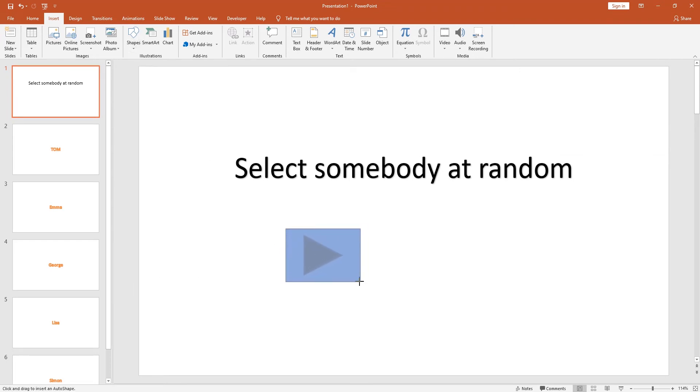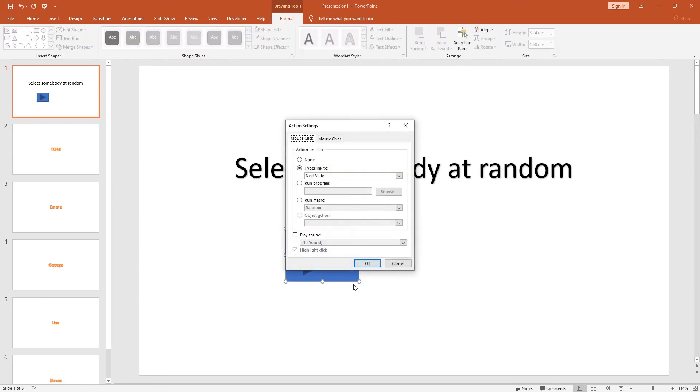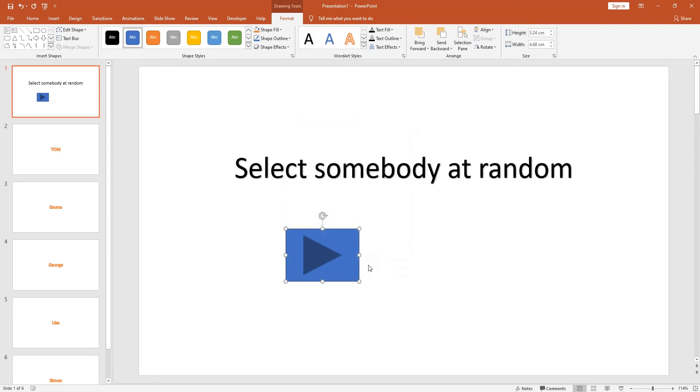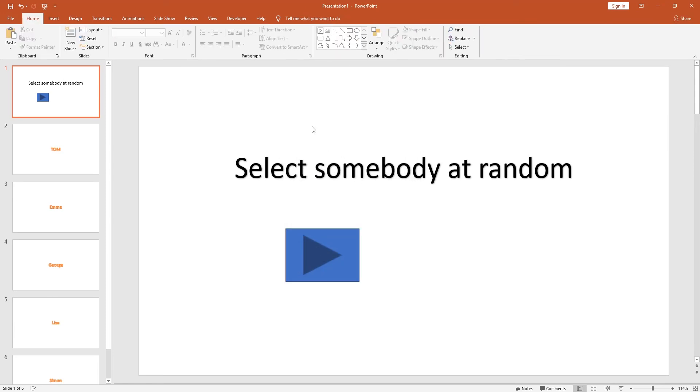What we want to do from here is click on run macro. Now you'll see the random macro that we've created. Once you've done that, click OK.